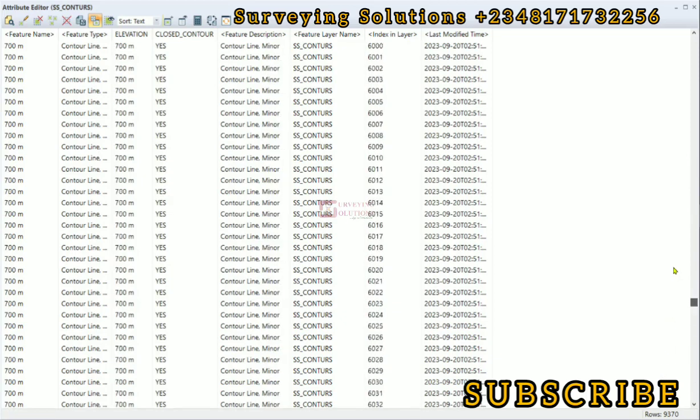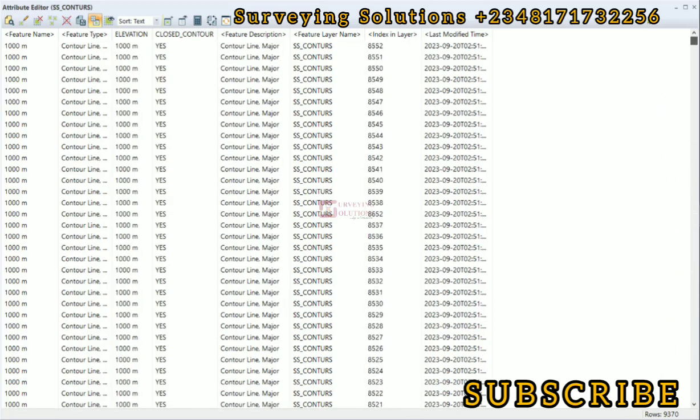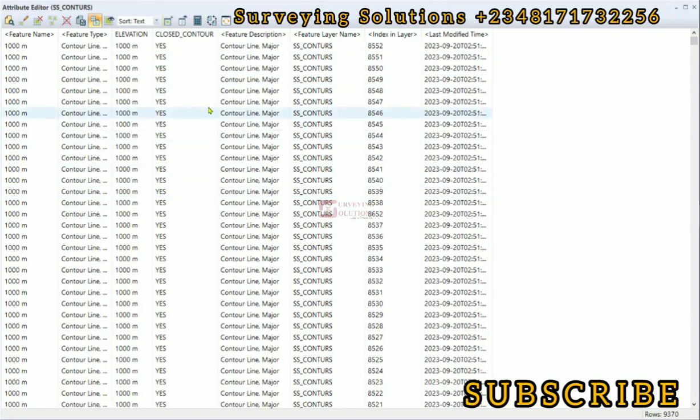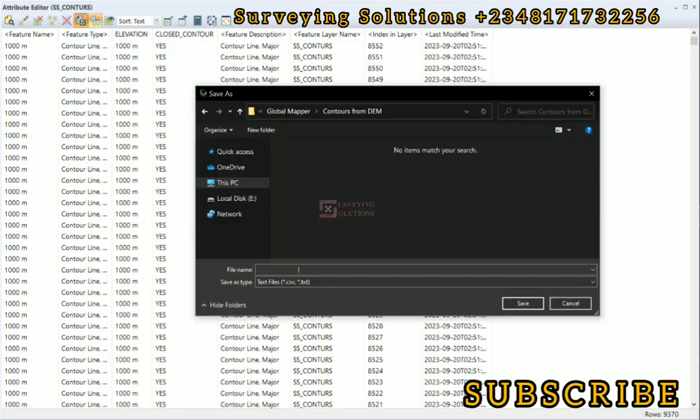You can also export this data. This is a table - we have 'save to CSV.' Let's just call this 'ss elevations' and then the delimiter will be a comma.